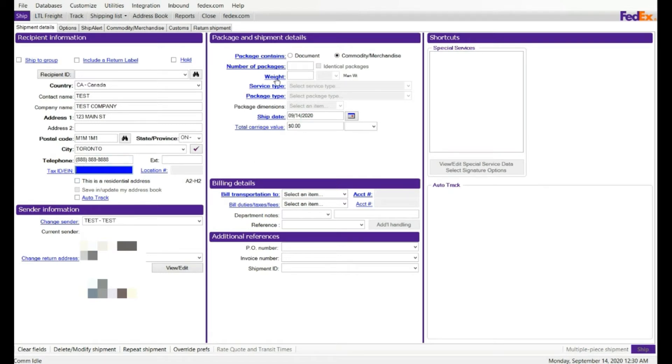On the right hand side is called the package and shipment information. This is the place where you are going to enter your package information. I am going to select first the single piece shipment.